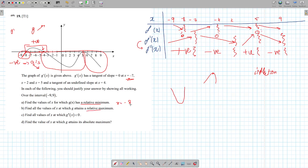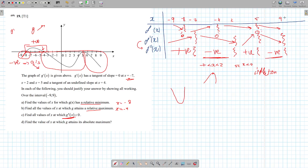Then it said find the relative maximum. We already just found it — minus 4 is a maximum. Then they said g double prime is negative. That's why we included our second column here. It's negative between minus 7 and 2, and it's negative between 5 and 9. Don't say to the right of 5, because we don't know what comes after 9 — we're only studying between minus 9 and 9.